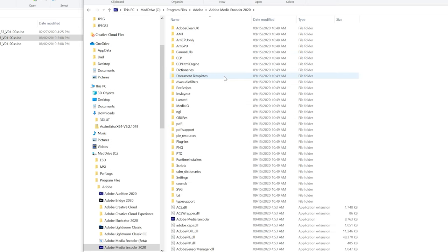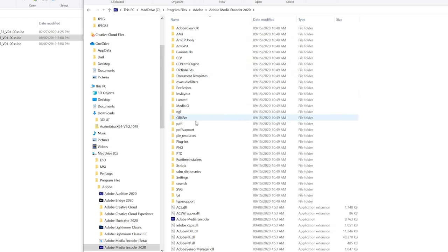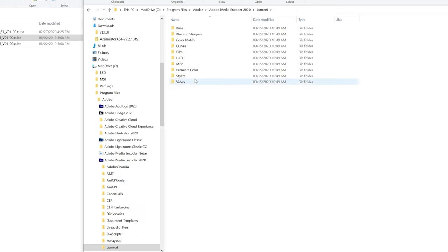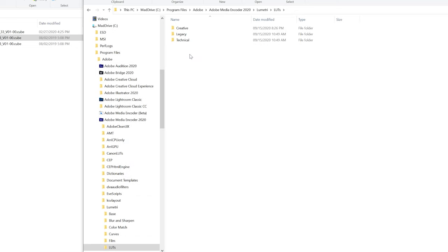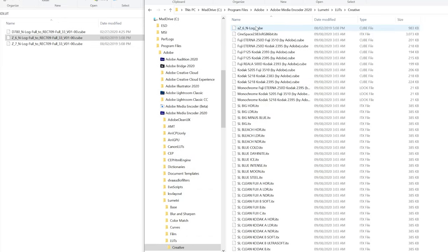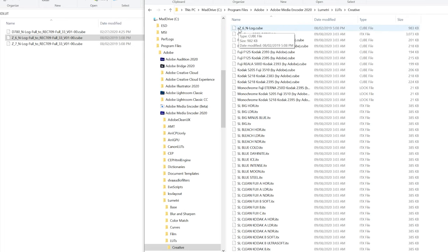We're going to go here, so right now we're in Media Encoder and we're going to go to Lumetri, we're going to go to LUTs. In LUTs you're going to go to Creator, and in Creative you're going to install the Nikon Z6 profile or whichever camera you're using. I usually like to put an A in front of it that way it's the first LUT available when I'm working in Premiere.